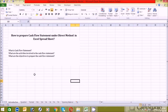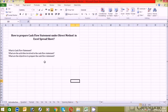The second question is: what are the activities involved in the cash flow statement? Basically, there are three activities involved in the cash flow statement — operating activities, investing activities, and financing activities.